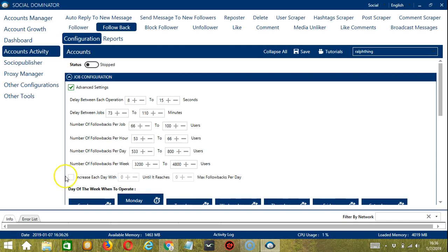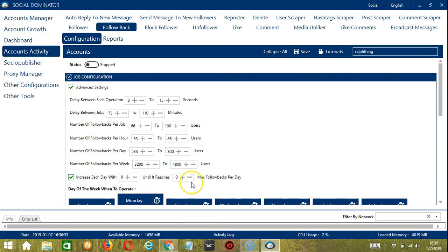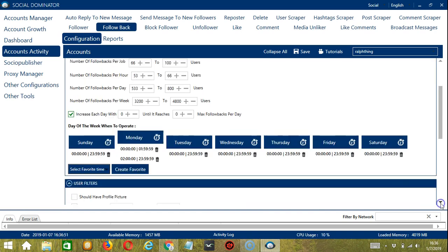Click this box if you want to increase each day with a specific number until it reaches another specific number of max follow backs per day. You can also create a daily schedule under day of the week when to operate.